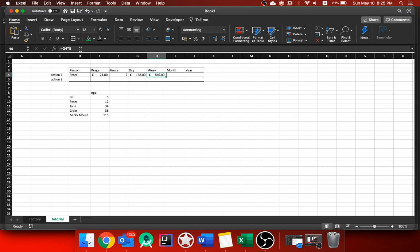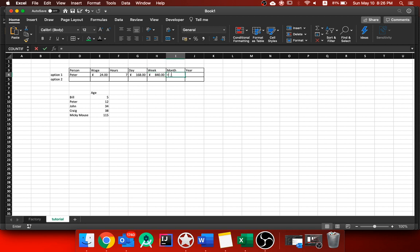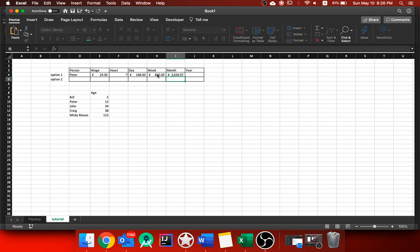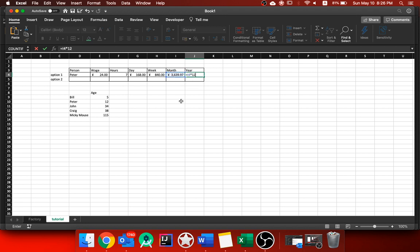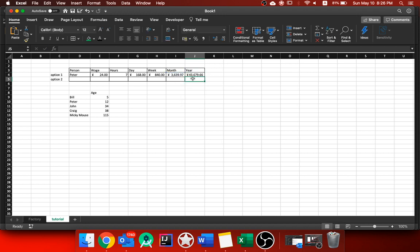And for the month, what you would do is you would then say, okay, if he worked five days for every week, how many weeks are there in a month? Well, it's actually not four, it's 4.33 recurring. So for this, I'd go equals that multiplied by 4.333. I could put as many threes as I want, but I'm just going to put four there. And it shows there's his monthly wage. And then from here, I can go equals this multiplied by 12. And that is his yearly cost.